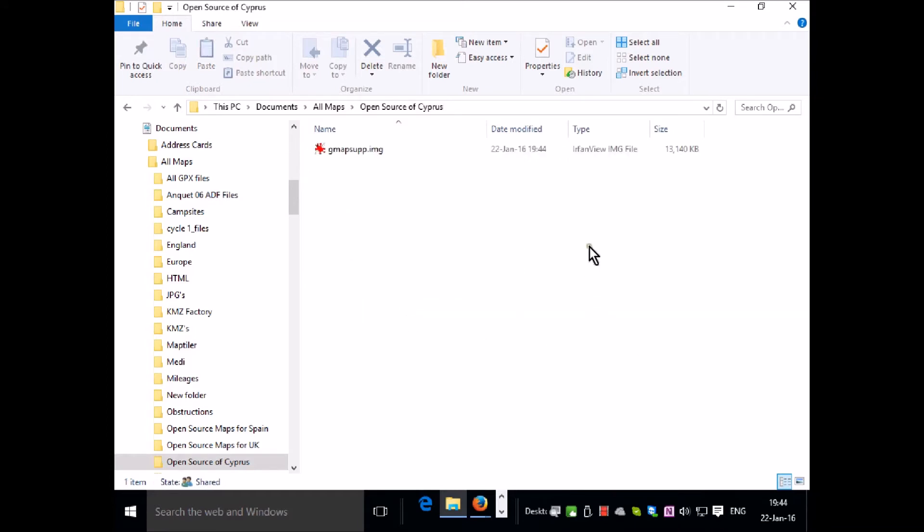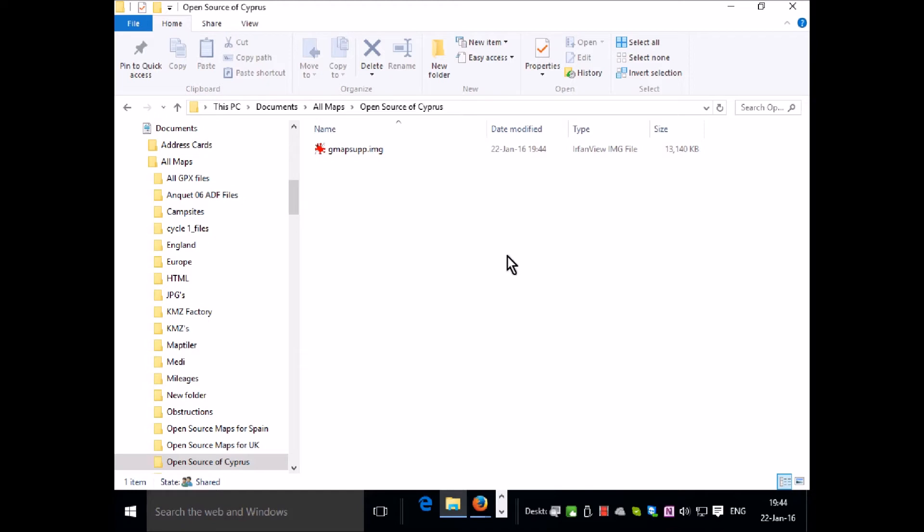So I'm right clicking and I'm going to paste the file into this folder. Now it's safely stored. I can copy it and put it on the SD card on the GPS unit but still have it here if I want to take it off the card later on and maybe insert it on another occasion.